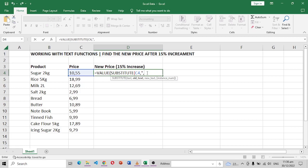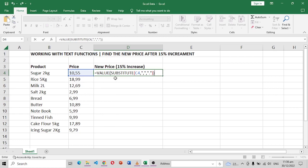We want to replace a comma with a point like that. So this function that we have written here, a combination of the VALUE and SUBSTITUTE function, will just change this into a number.